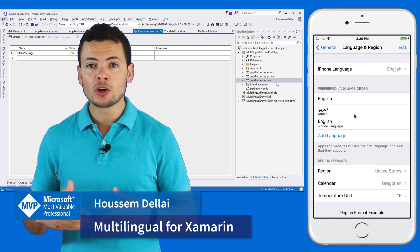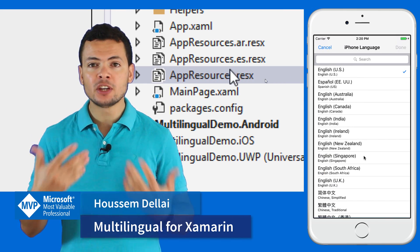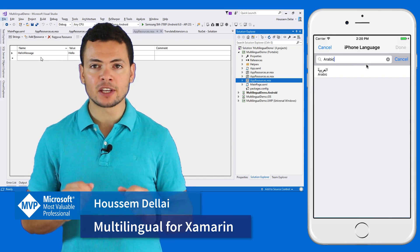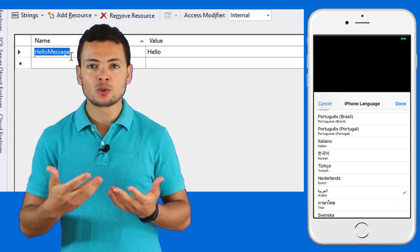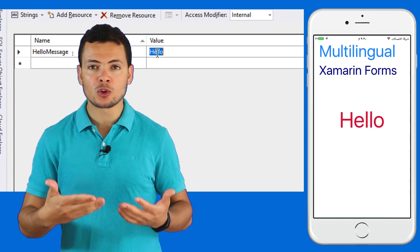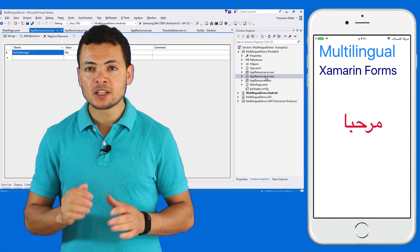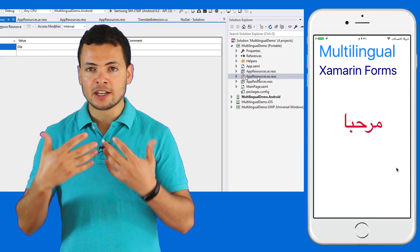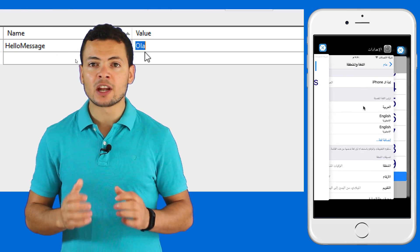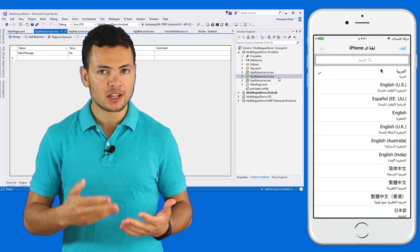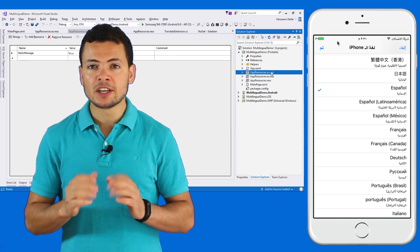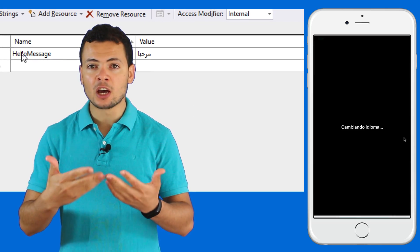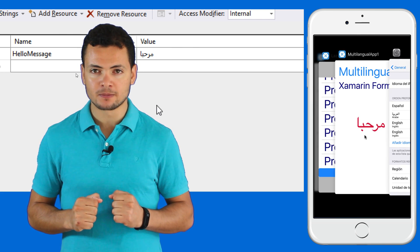In this video we'll learn how to enable support for multi-languages in the Xamarin.Forms application so that our application will adapt to the preference language in our user's smartphone. This means if the user is enabling the Arabic language in his smartphone then our application will display content in the Arabic language and the same could be doable for other languages as well.